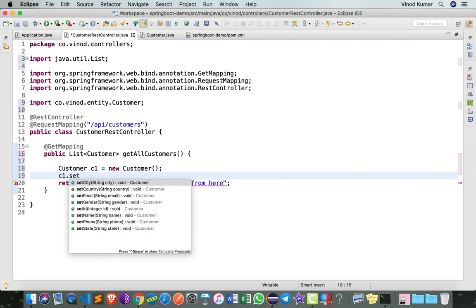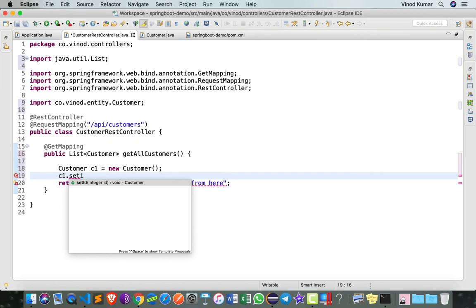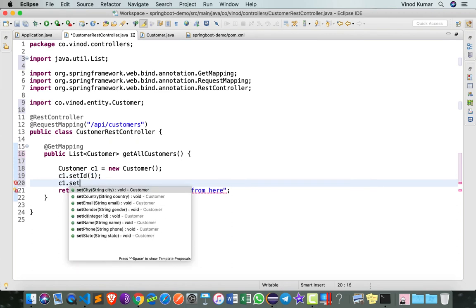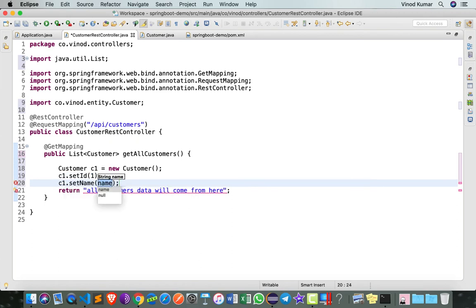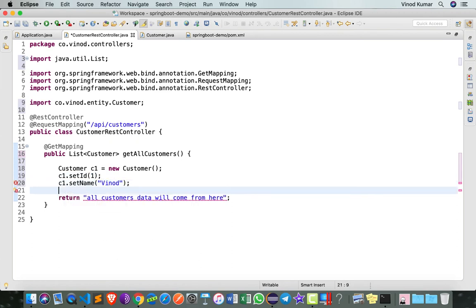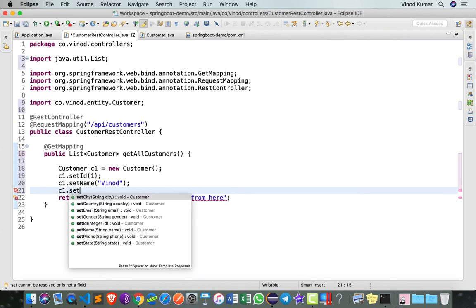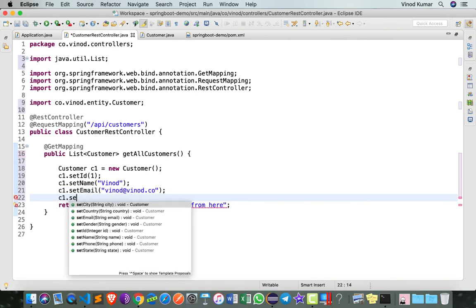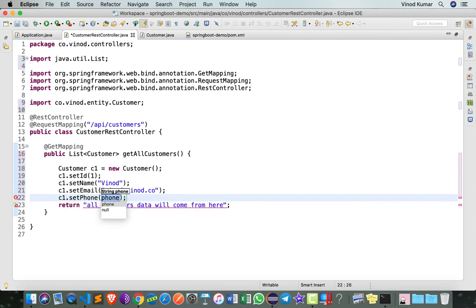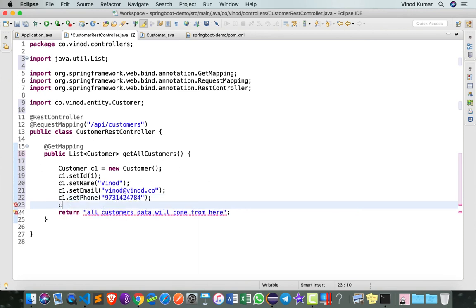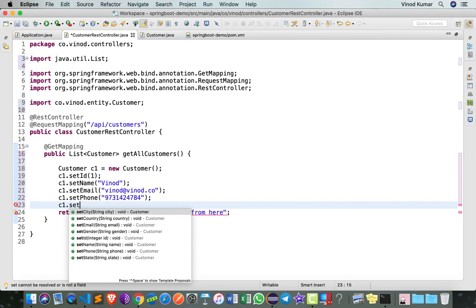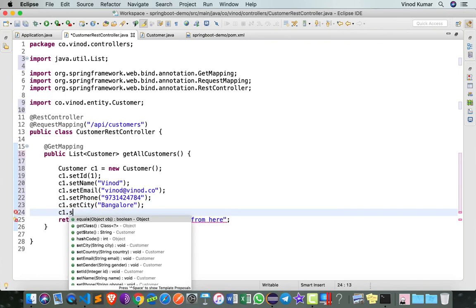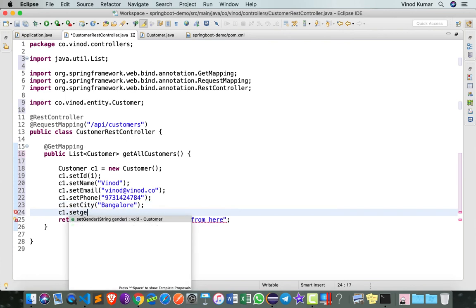c1.setId(1), let's say setName—I give my name. c1.setEmail, c1.setPhone, and then c1.setCity("Bangalore"), c1.setGender.